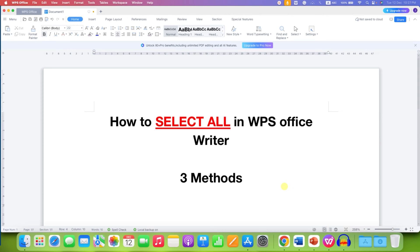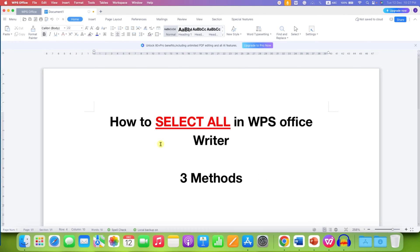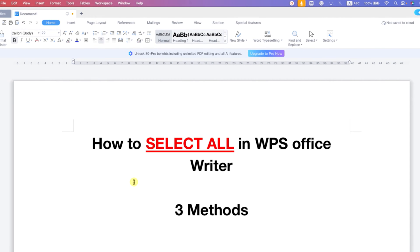In this video, you will see how to select all in WPS Office Writer. There are three methods to select all in WPS.